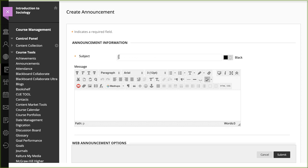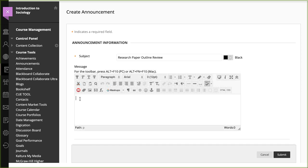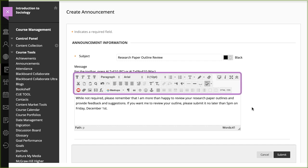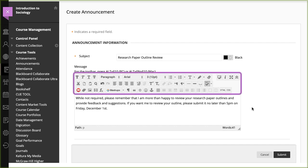Type a subject, which appears as the title of the announcement on the Announcements page. Type your message and use the functions in the content editor to format the text and add images and multimedia.